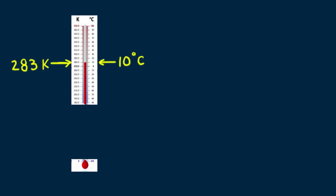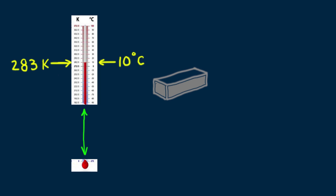We say kelvins rather than degrees for the absolute scale. The absolute zero mark would be at the bottom of this page. Let's suppose the temperature reading is for this iron bar.